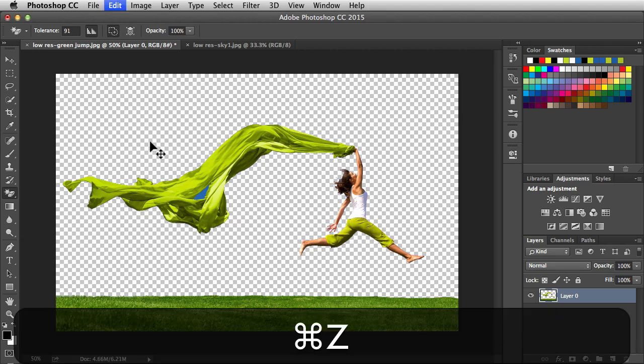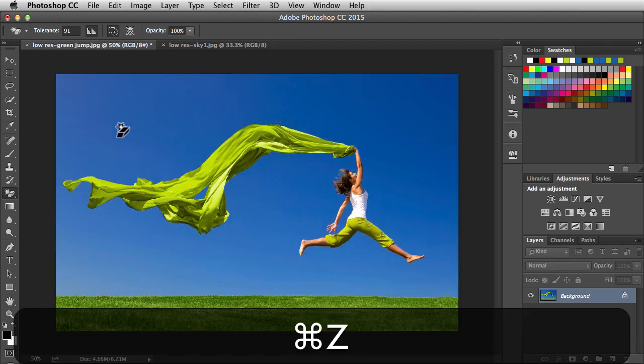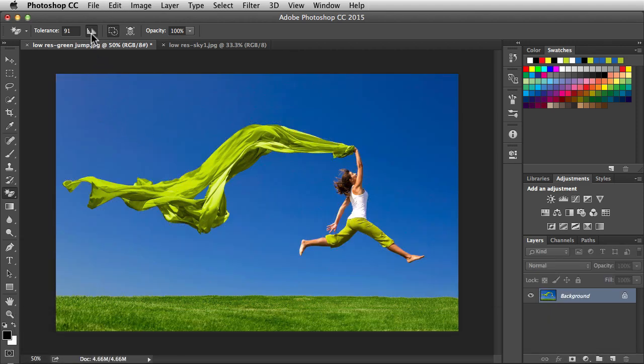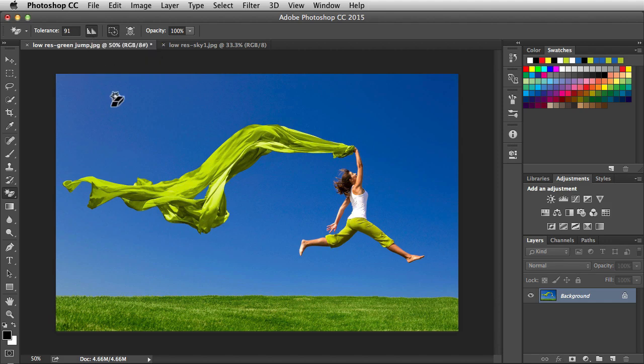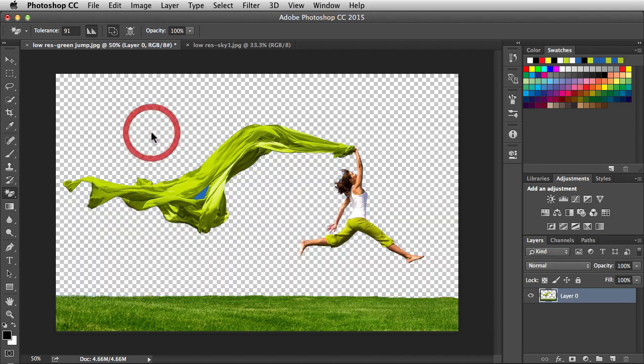I'm going to undo that. The next feature I want to take a look at deals with the edges. It smooths the edge transitions for you. It's already turned on by default. When I click on the sky, notice we have a smooth transition over here with our subject.